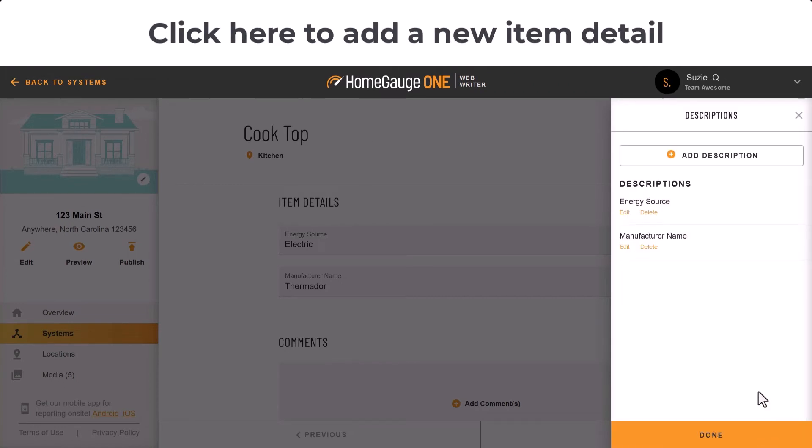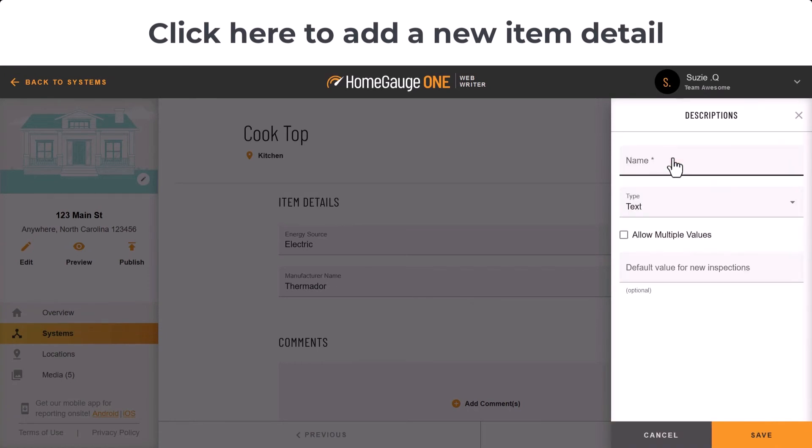If you need to add a new detailed description from scratch, go to the top and click Add Description.